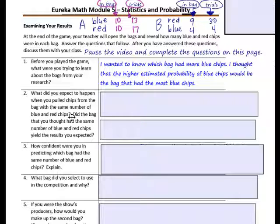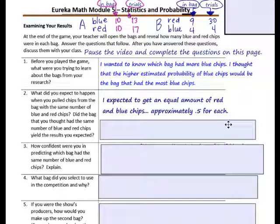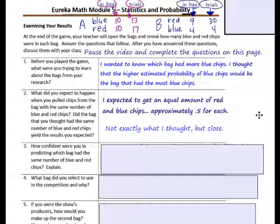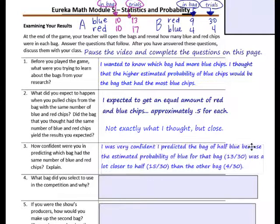Question 2: What did you expect to happen when you pulled chips from the bag with the same number of blue and red chips? Did that bag yield the results you expected? Pause and answer. I expected to get an equal amount of red and blue chips — approximately 0.5 for each. I did not exactly get the results I thought, but they were close. Question 3: How confident were you in predicting which bag had the same number of blue and red chips? I was very confident — the estimated probability for blue for that bag was 13 out of 30, much closer to half (15 out of 30) than the other bag, which was only 4 out of 30.